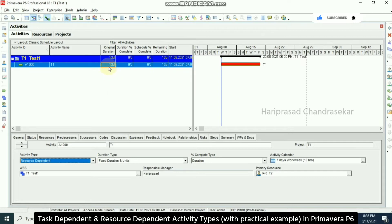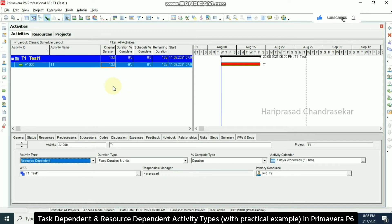The reason it became 13 days: the task calendar is seven days per week, but the resource calendar is only five days per week. To compensate, it adds another three days of delay — that is the difference.